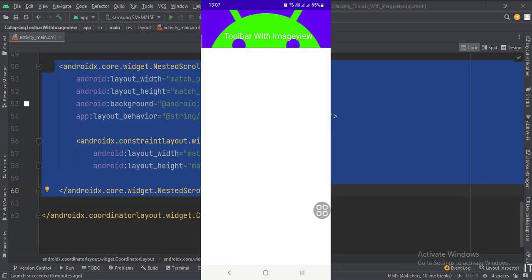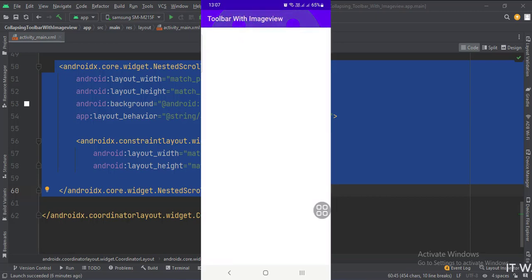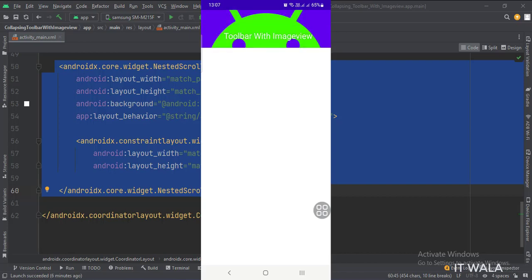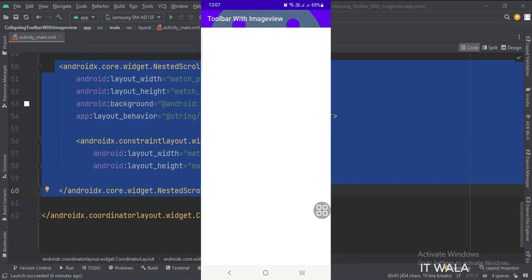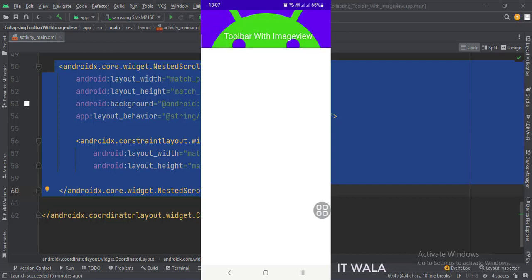So that's it. That's how you can create a collapsing toolbar with an image view in Kotlin Android. Thanks for watching.